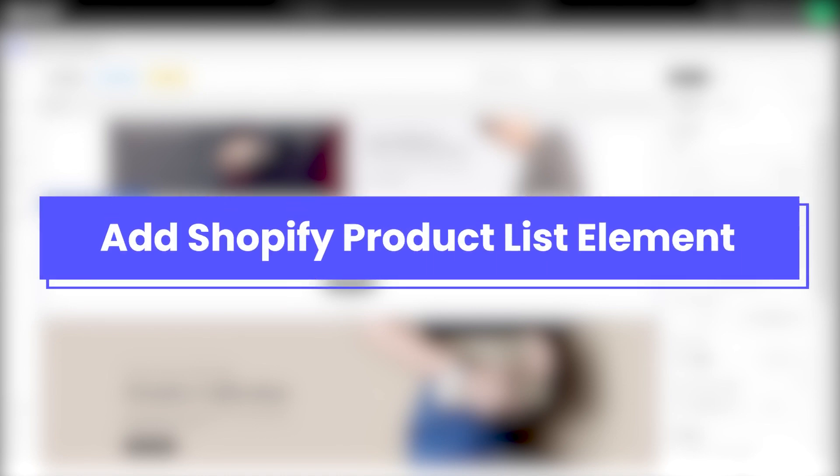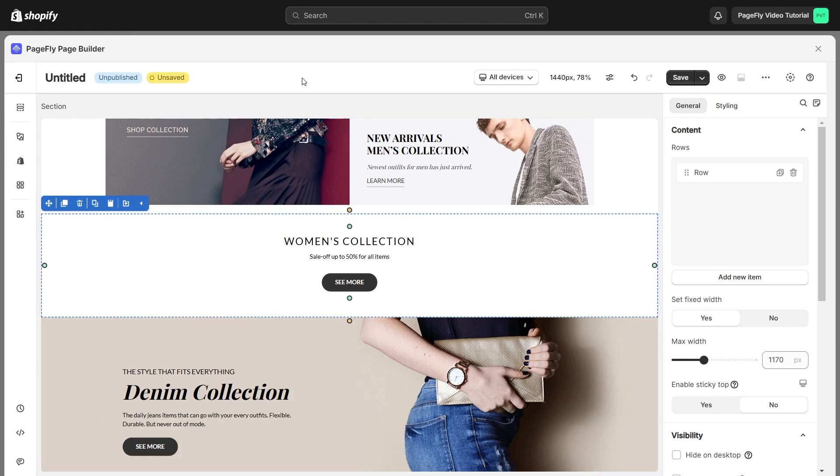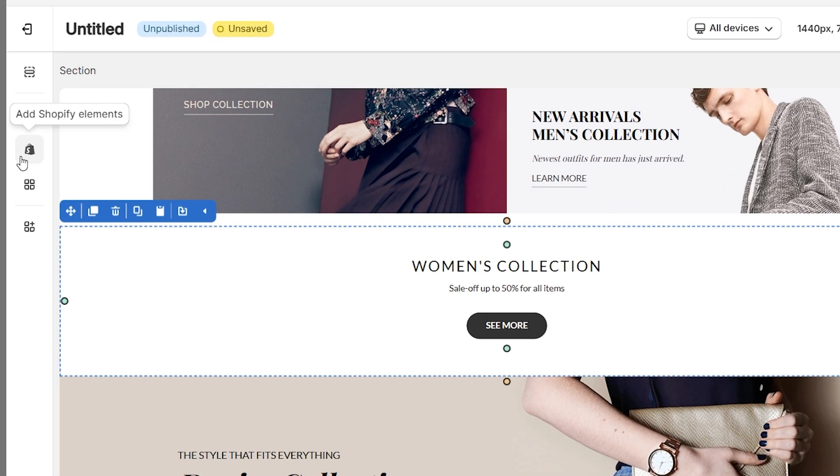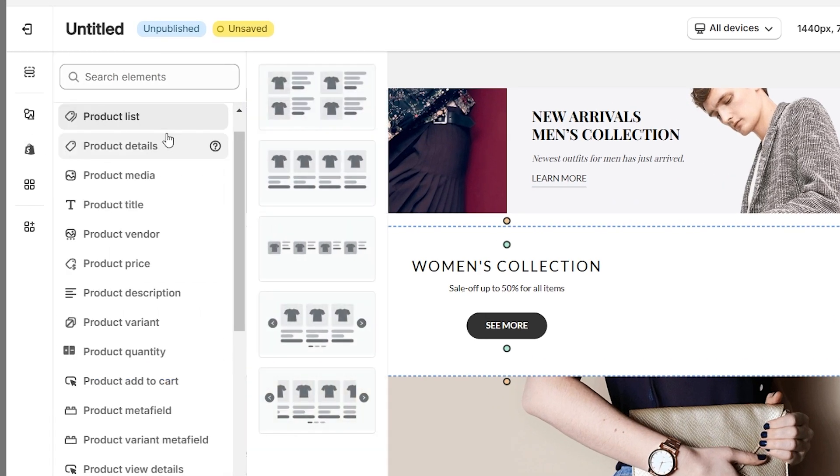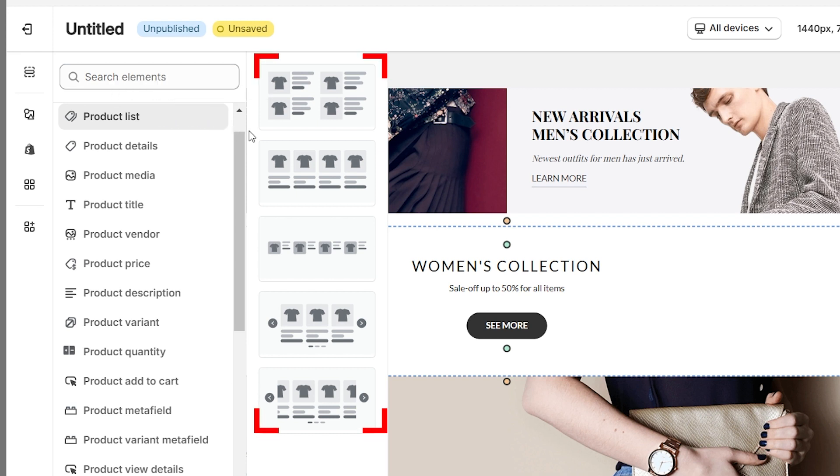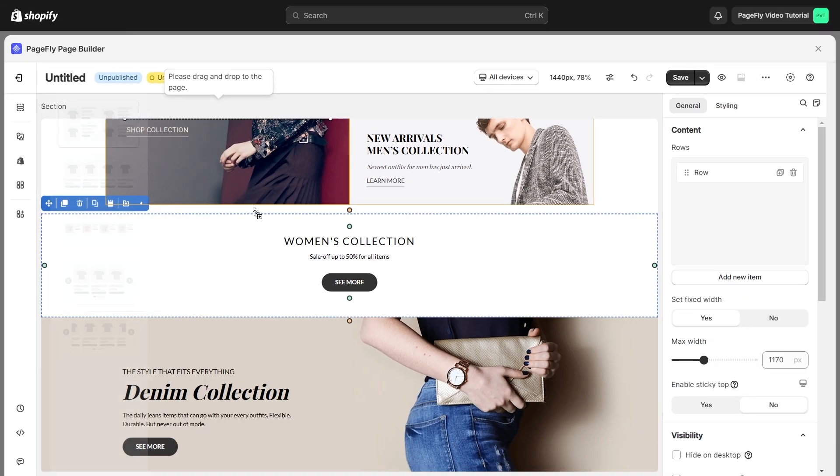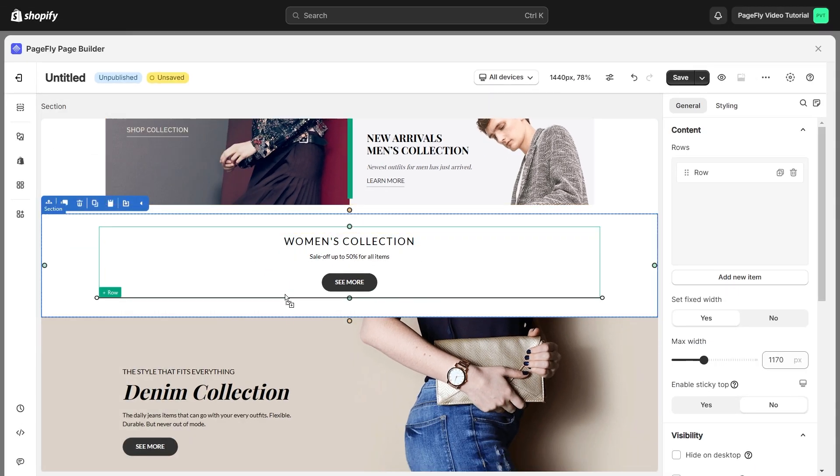First, let's add the Shopify product list element. Go to the left-hand side menu bar and click on the Add Shopify Element icon. Find the product list element and click on it. There are five variants of the product list element for you to choose from. I will choose this one and drag and drop it into the page editor.